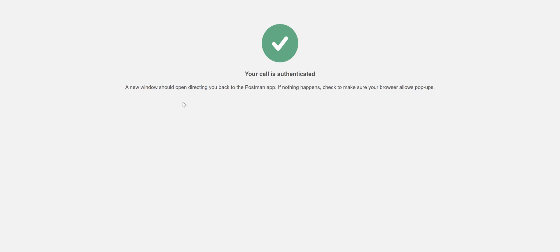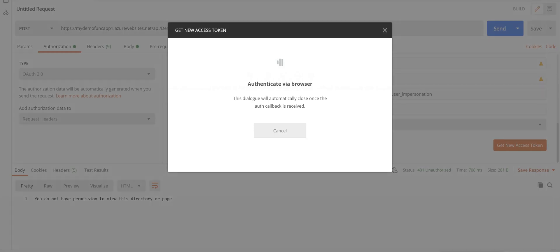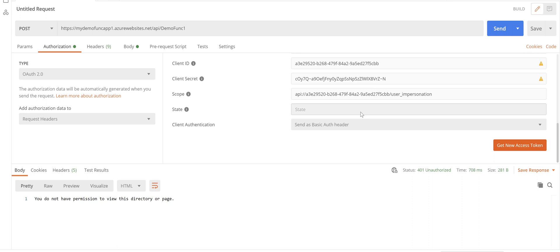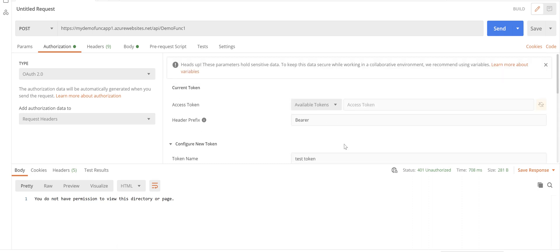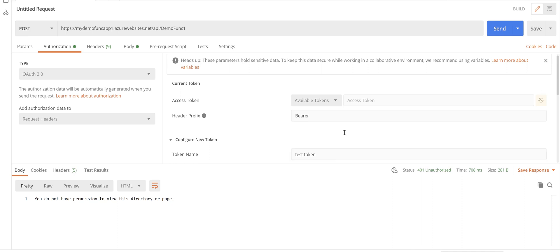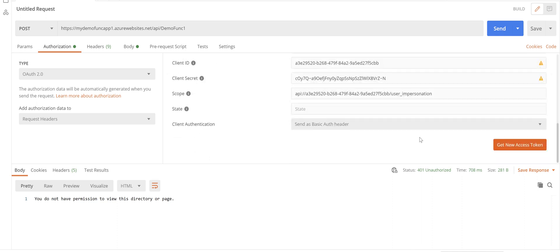This time after putting my username and password, my AD username and password, I see this message which is good news: your call is authenticated. So you can just close this browser window. Go back to Postman.